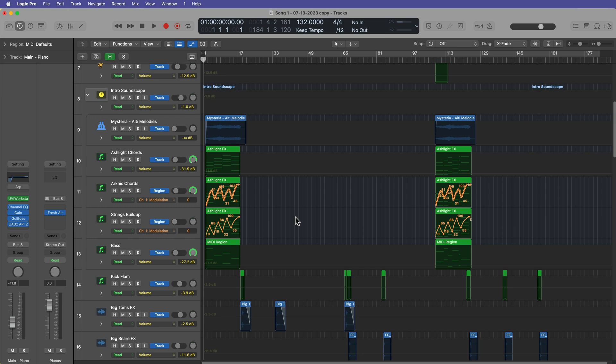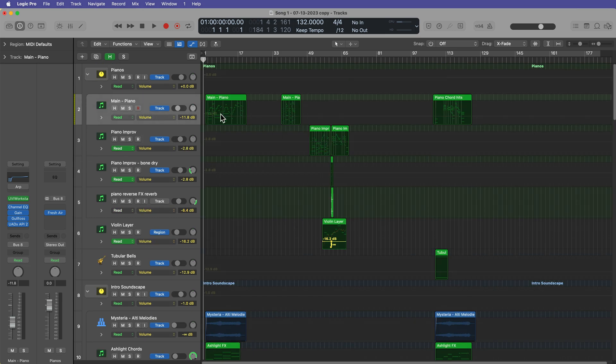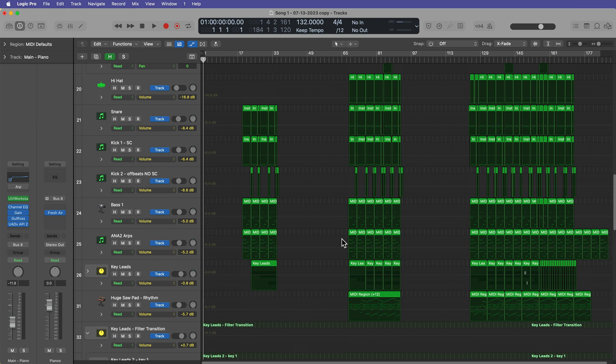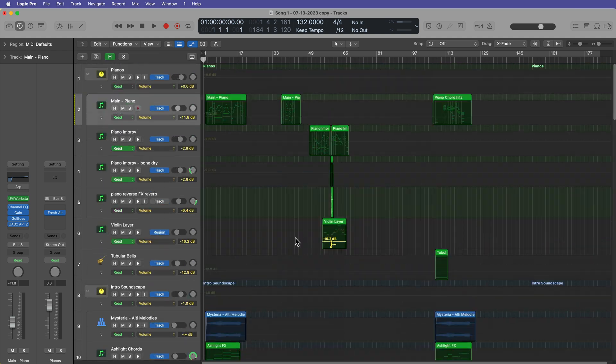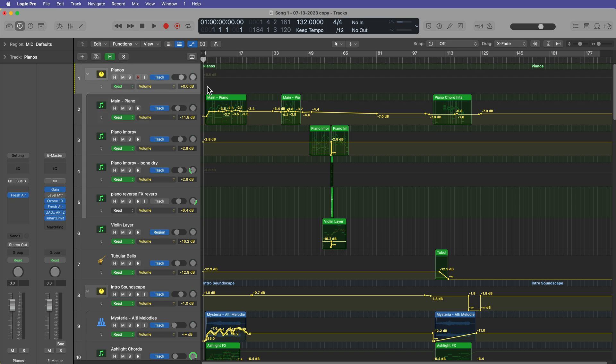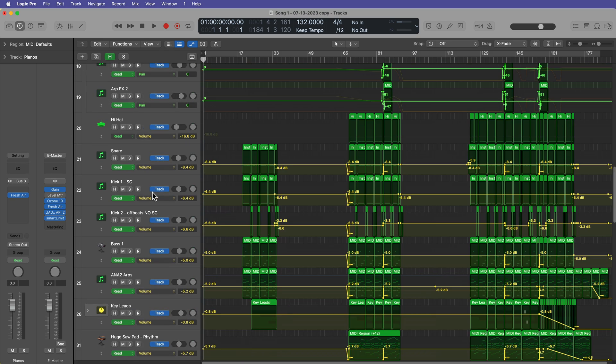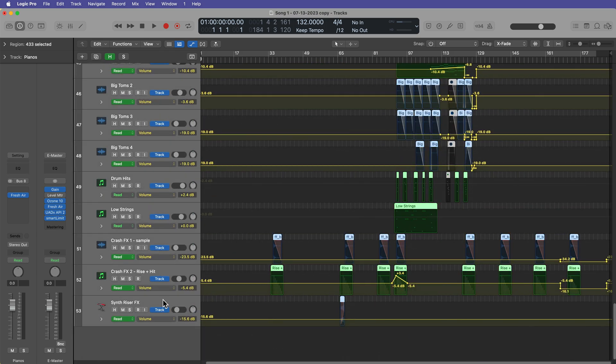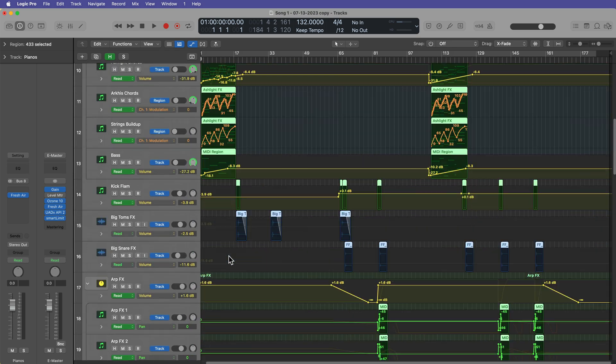Now, there is a workaround. If you wanna get rid of all of the automation, like I've got some more region automation here, let's say you wanna get rid of all of the automation. Let me hit Command-Z to go back a step. What I'm gonna do is select all of the tracks.